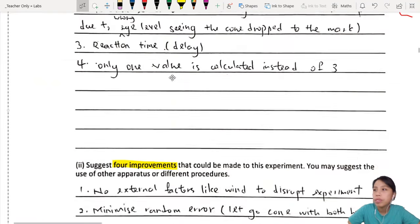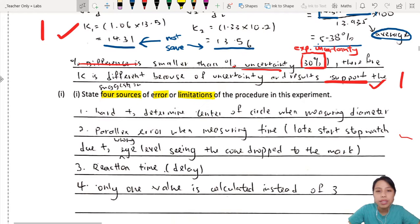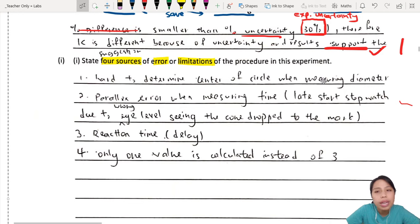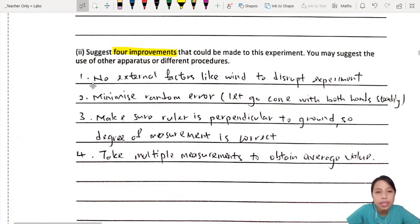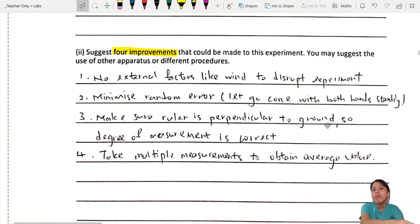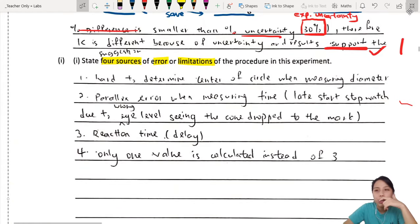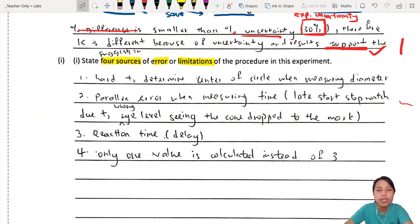Usually if you have 4 problems, you can put 4 suggestions to fix them. For example, if you state number 1 as 'hard to determine center of circle when measuring diameter,' that's a legitimate problem. Then you need a matching suggestion. I'm going to show you a rule of thumb to make sure you give the examiner no reason to minus any marks. Let's look at the pocket guide.